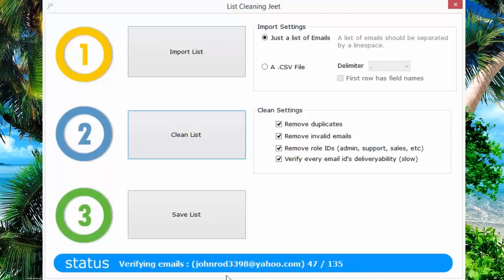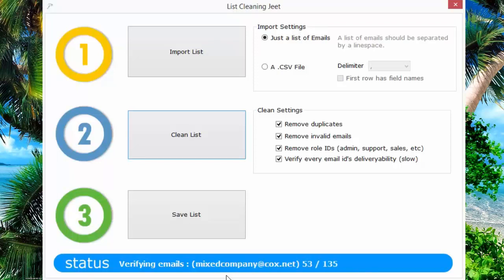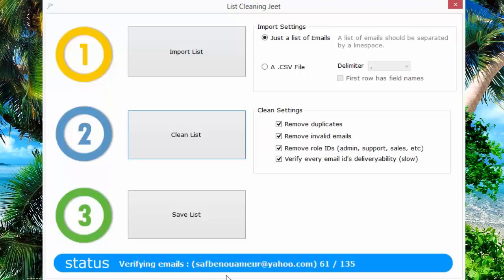This might take a few seconds or minutes depending on the number of emails that you want to purify, that you want to clean, and also on the speed of your internet connection.